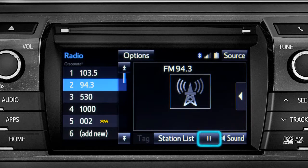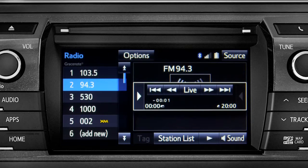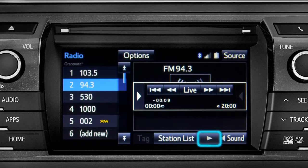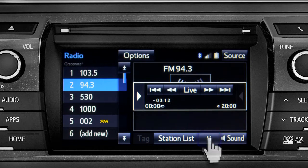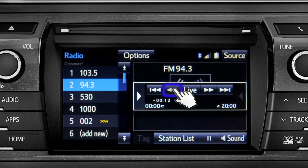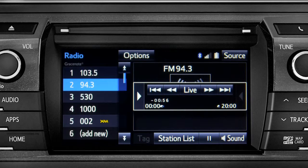As soon as you press the pause icon at the bottom of the screen, the Cache controls appear. You can press play to pick up where you left off, or fast forward or reverse through the content recorded so far. Or you can tap the live button to listen to the broadcast in real time.